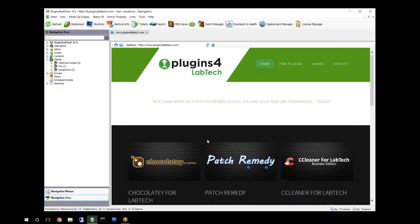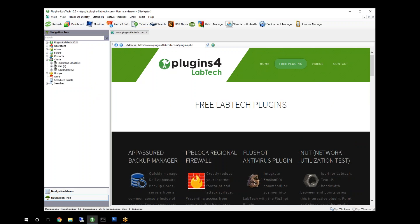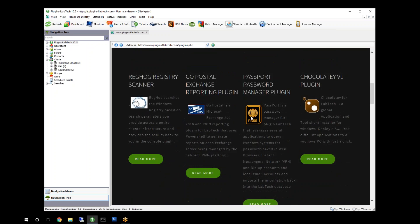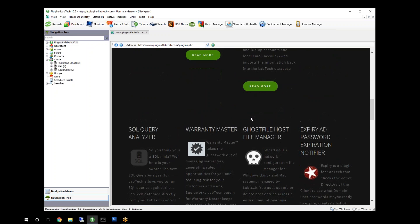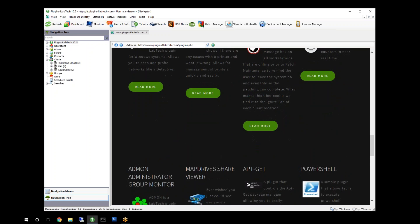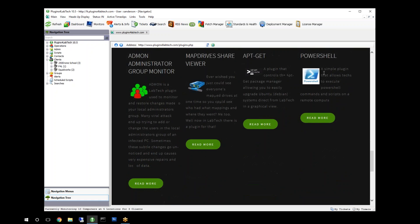Let's open up our screen here. As you can see, here's our lab. Inside here we'll select our free plugins. If we go to pluginsforlabtech.com's main website, you should be able to find and scroll through to find our PowerShell plugin. It's a free plugin.